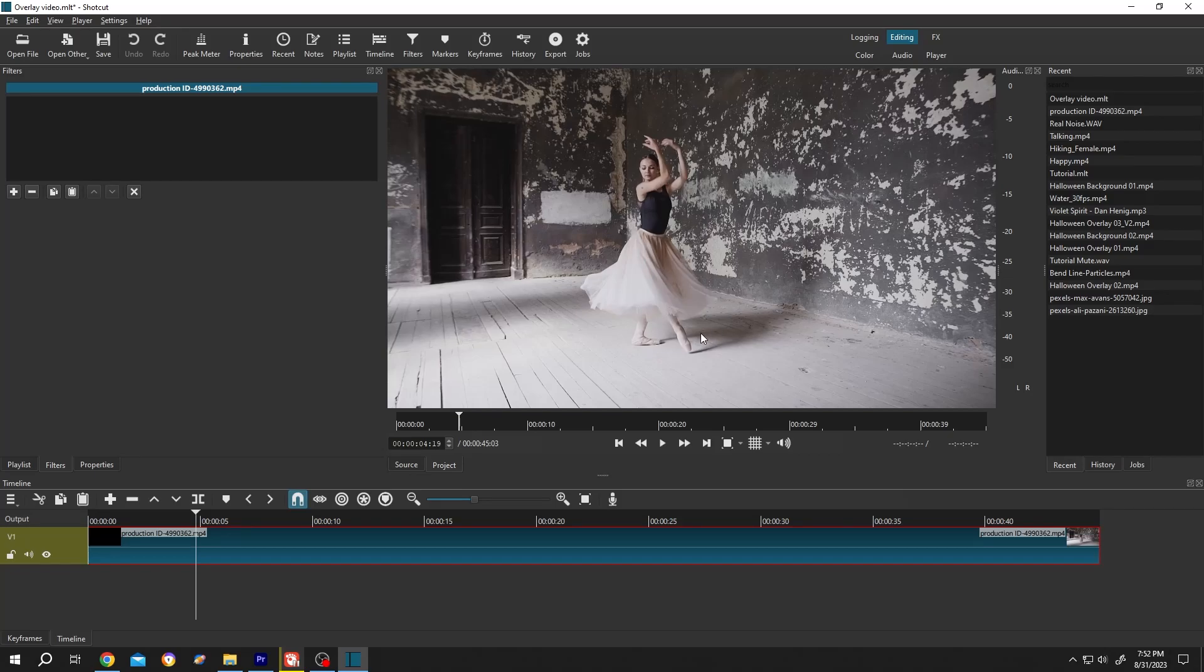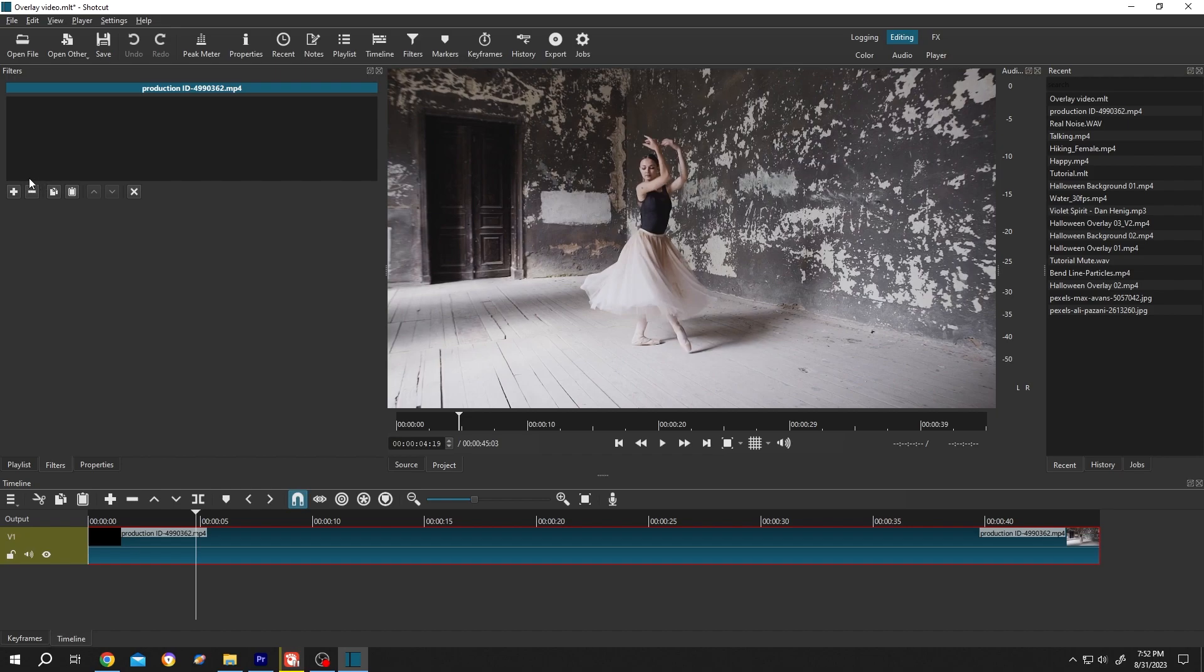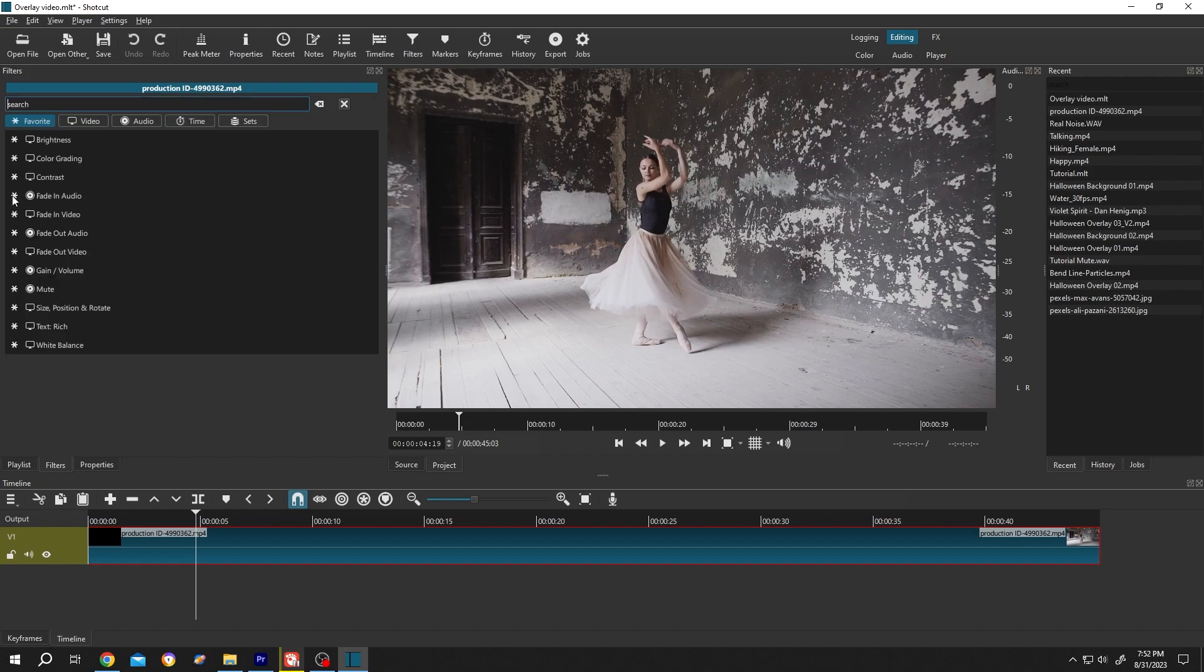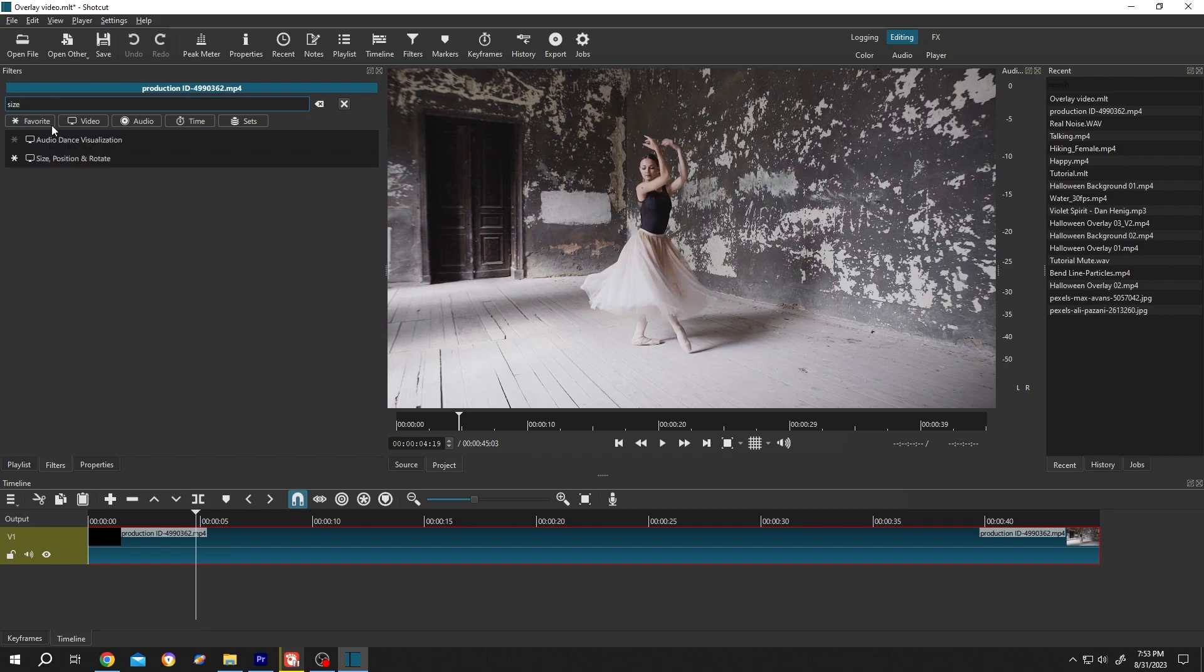So guys, we have our footage on the timeline. Now to zoom in, select the footage layer, then go to Filters or from up here select the Filters. Then go to the left side, click on this plus icon, then search for Size, Position and Rotate and single left click.